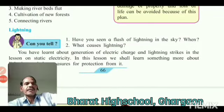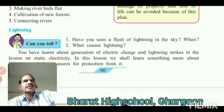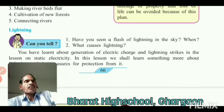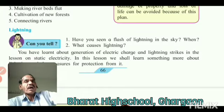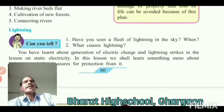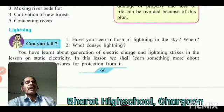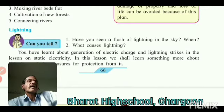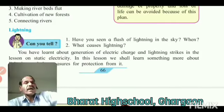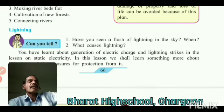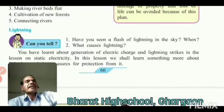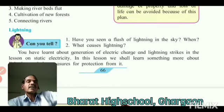Dear students, in the last lecture we have seen the effects of flood. Next, we will discuss lightning. Can you tell me, have you seen a flash of lightning in the sky, and when? In the rainy season we can see flashes of lightning in the sky.